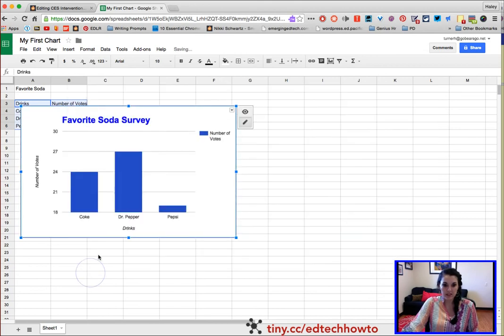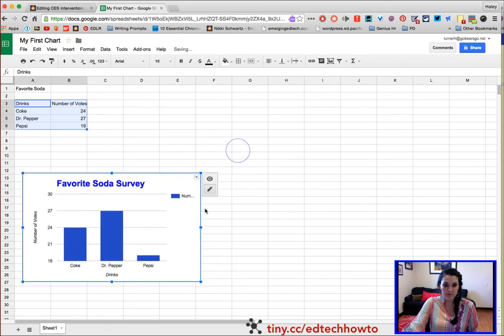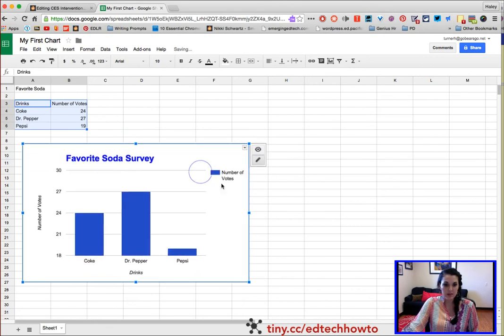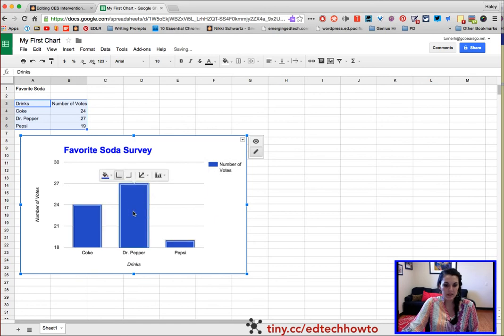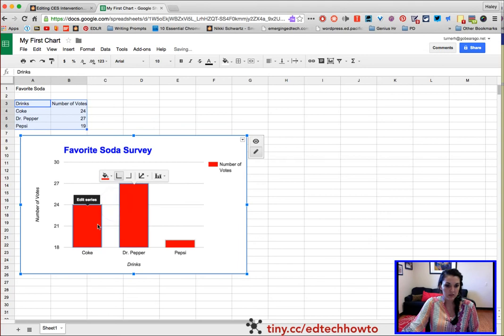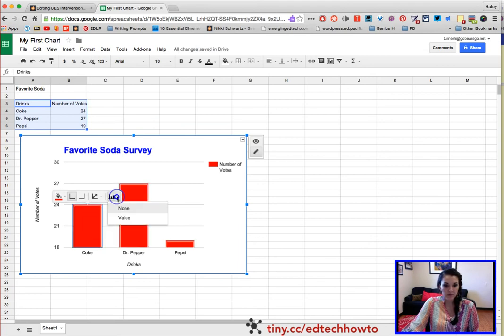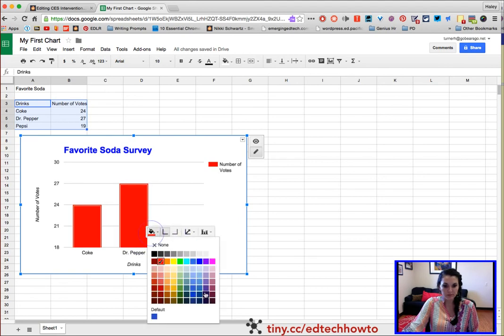I'm going to click Insert when I'm done, and there's my graph. I can make it smaller, I can make it bigger. You can go in and actually change the color of your bar graph from here.